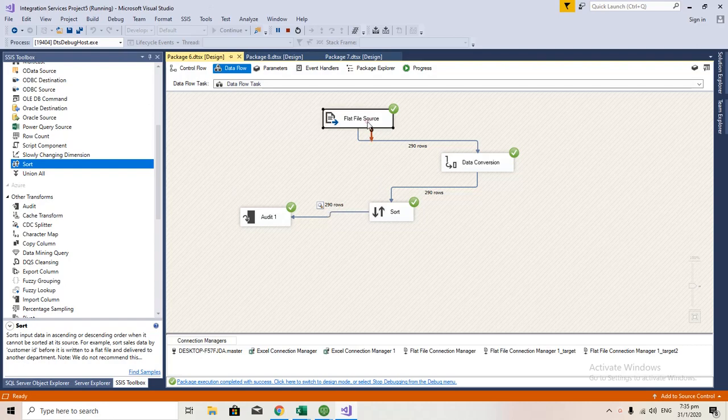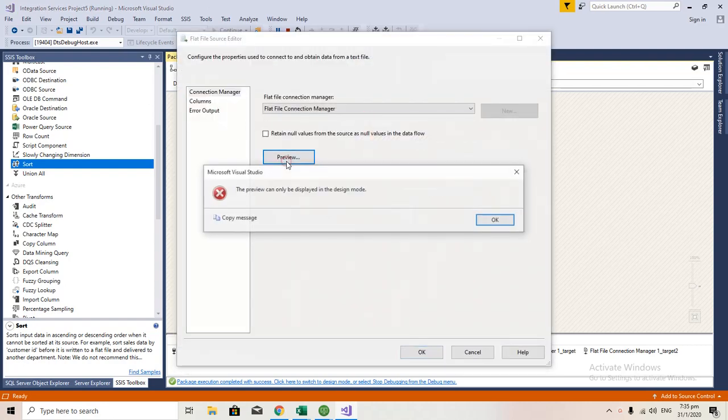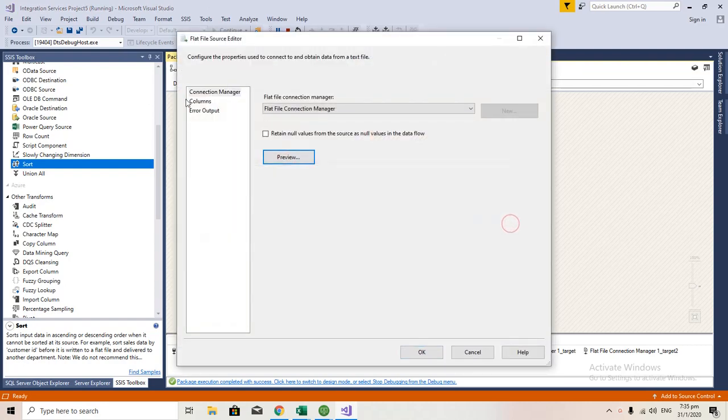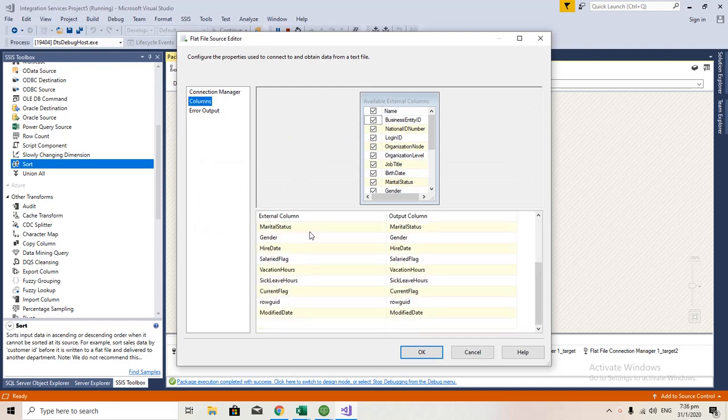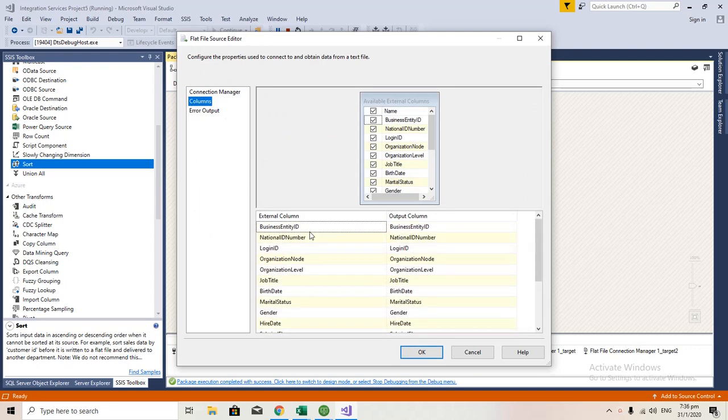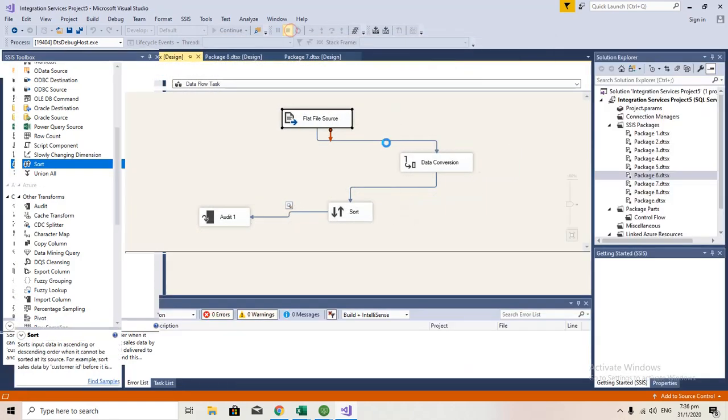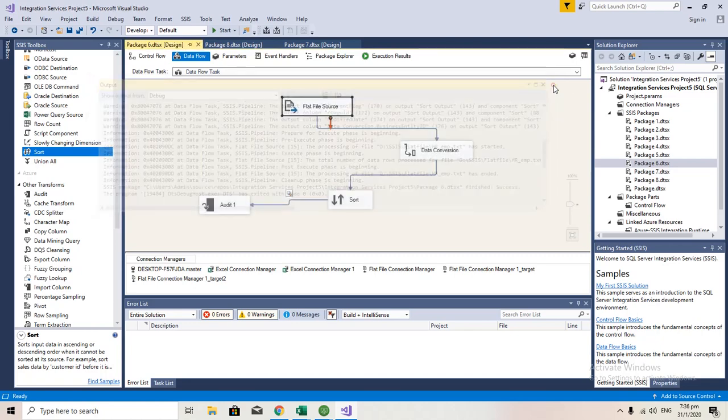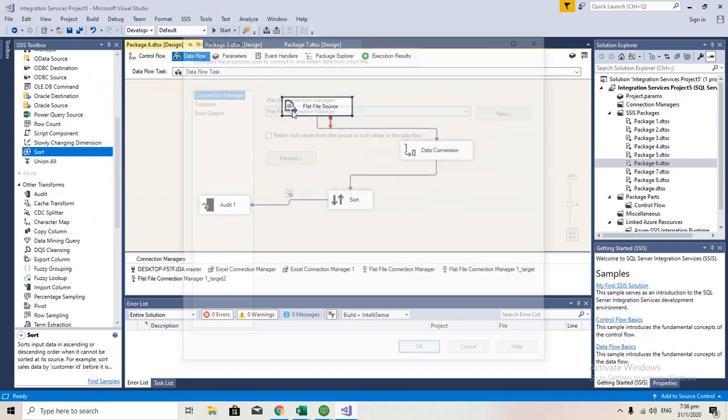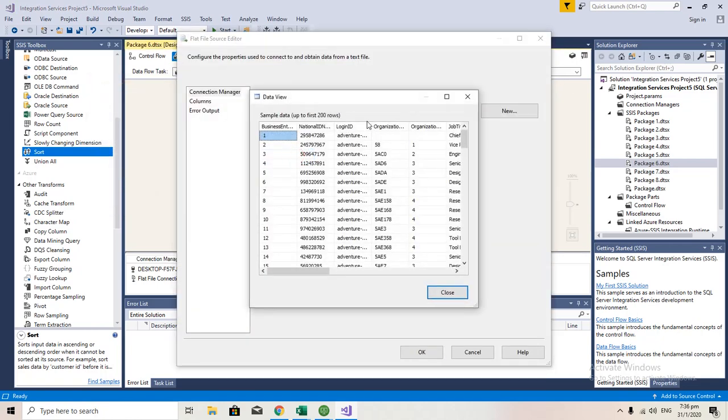Here in this particular mapping, I'm getting data from a flat file. Let me show you the file first. Okay, this is how the data looks like.